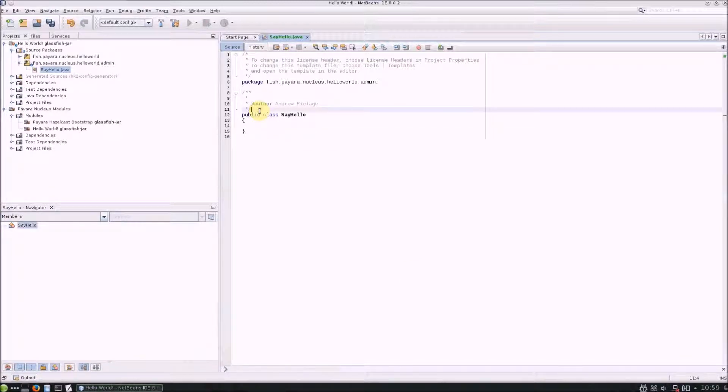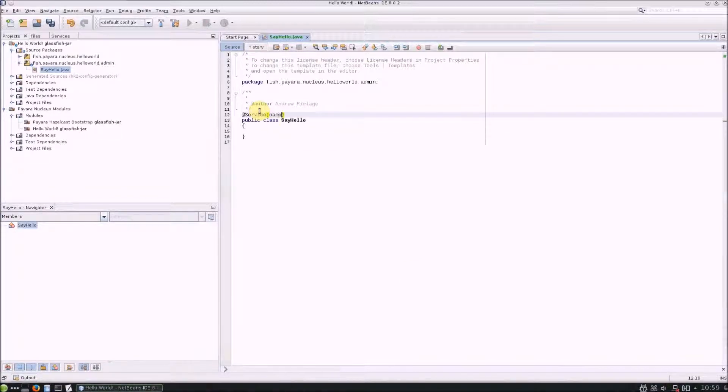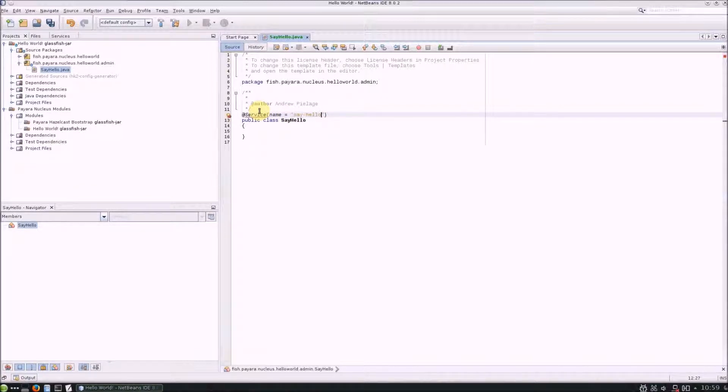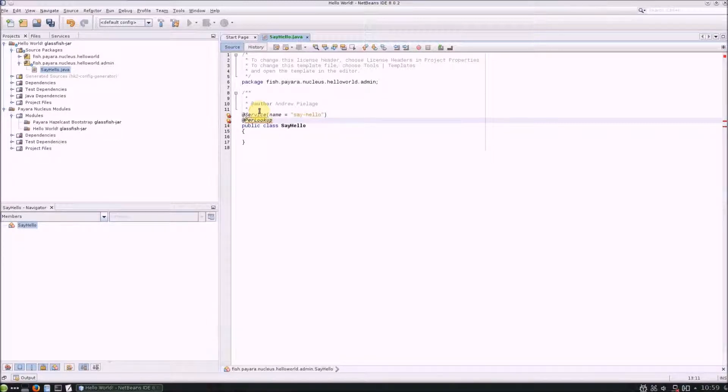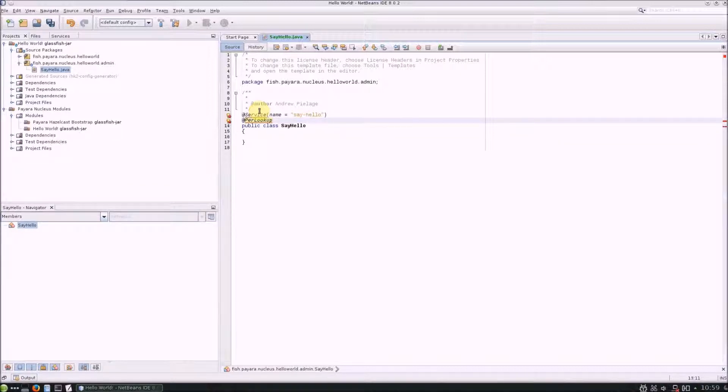Annotate the class with the @Service annotation and give it a name. And then give the class a scope. The name you specify for the service will be the name of the asadmin command, so make sure to give it a clear name.